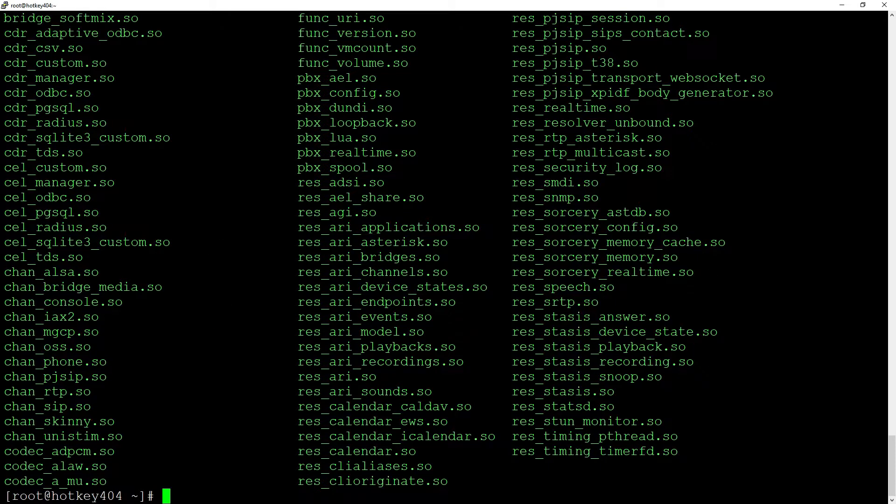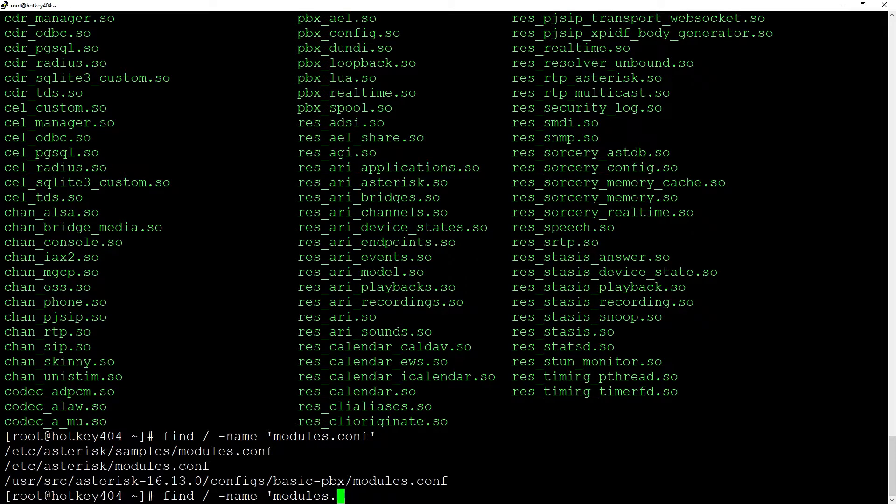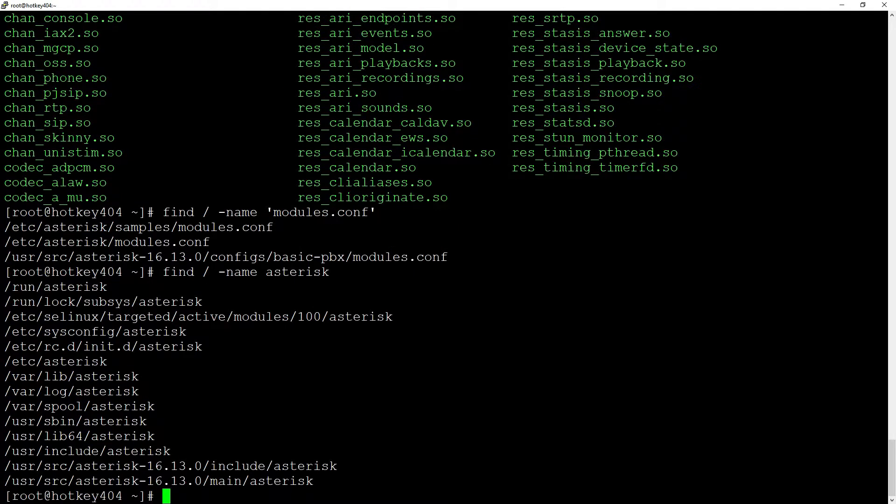If for some reason you cannot find the files, you can use the find command, for example, find -name modules.conf or asterisk. Going back to our configuration...